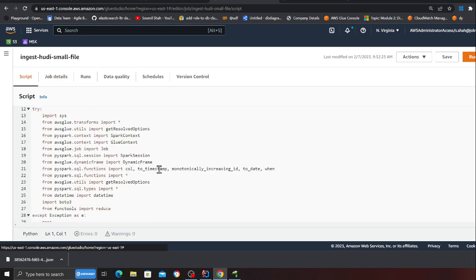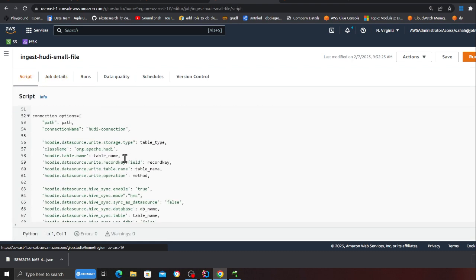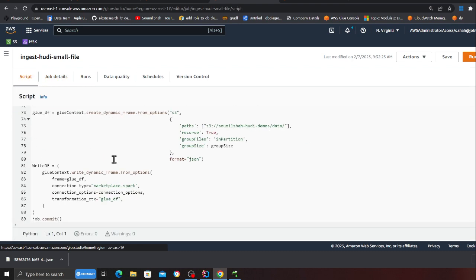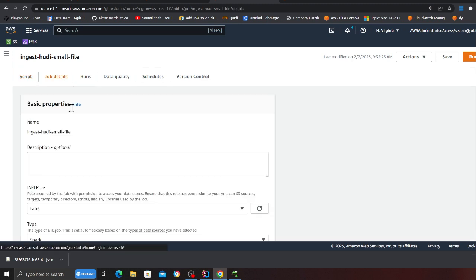The only difference that we did is while reading from S3 we provided a parameter called group size and group files in partition. These are the parameters that we have given.